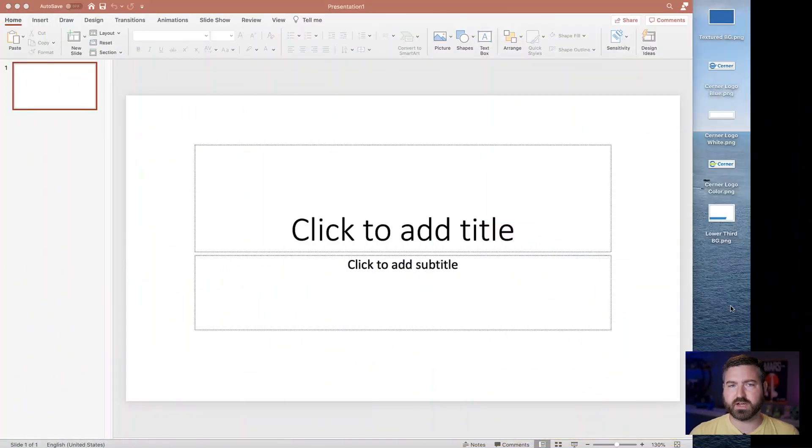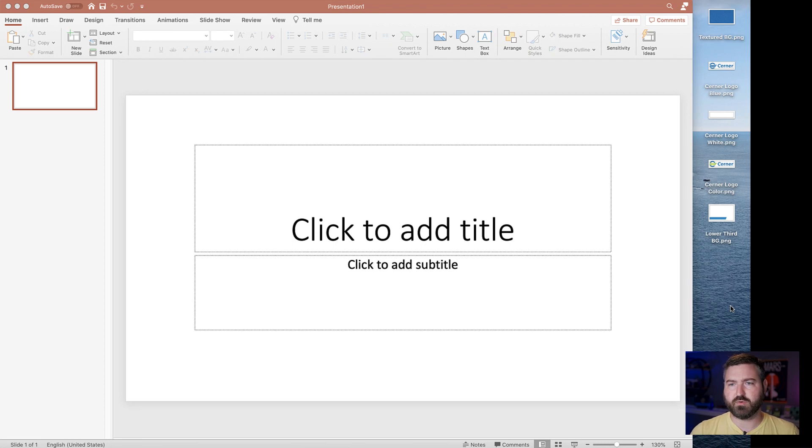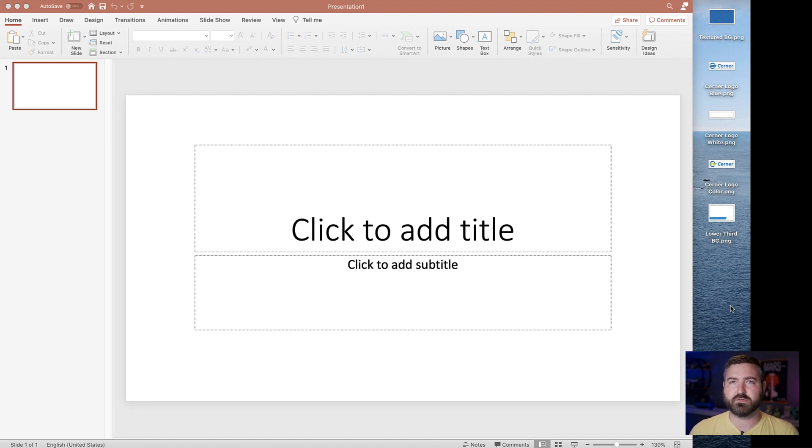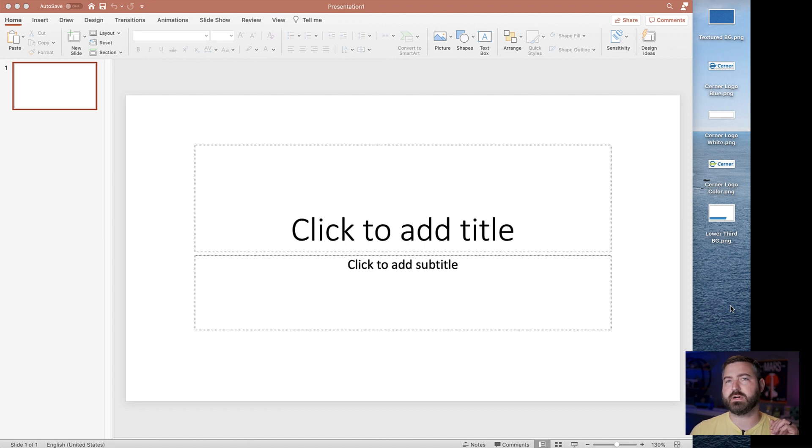To get started, what I've got here is just a blank PowerPoint presentation. And my company Cerner, like a lot of large enterprises, we have a branding guideline that I can download. We have a digital asset management system. We can download backgrounds, images, cheat sheet for the right fonts that we use.